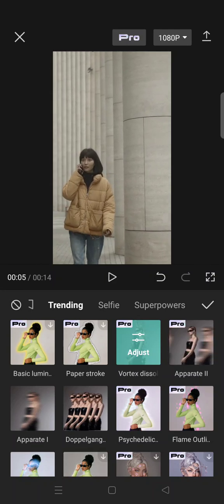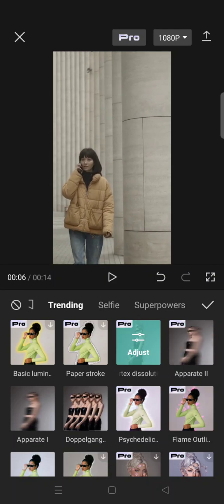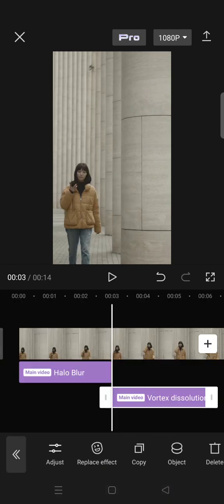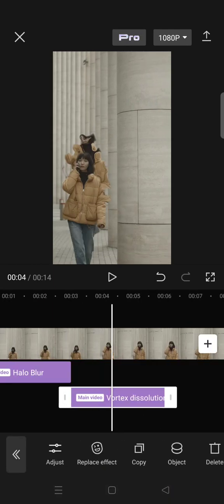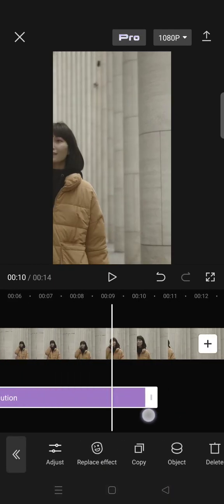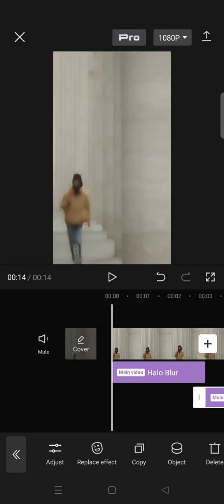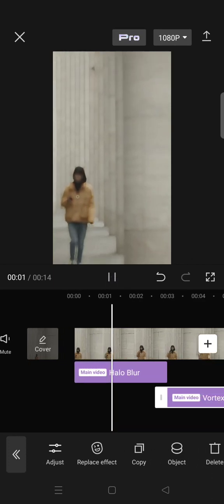I'm going to just leave it as it is and adjust it so that it lasts until the end of the clips. And you are done with the blur and vortex dissolution effects.